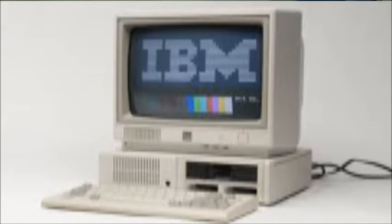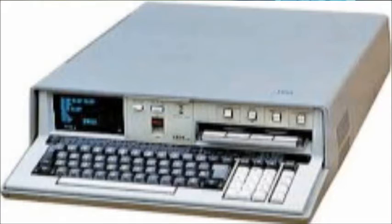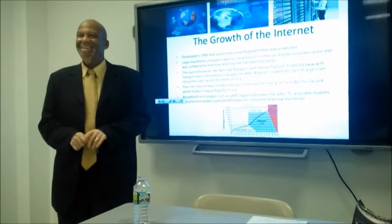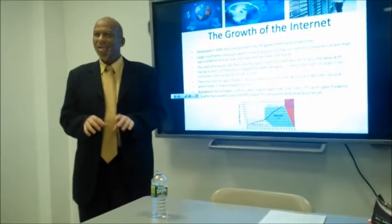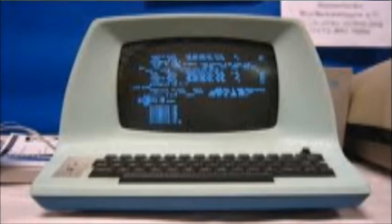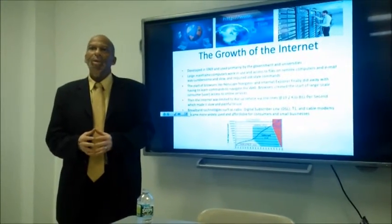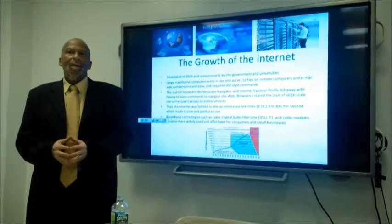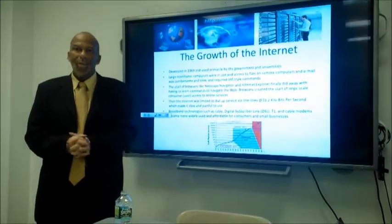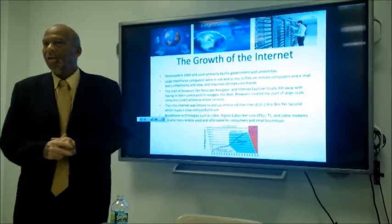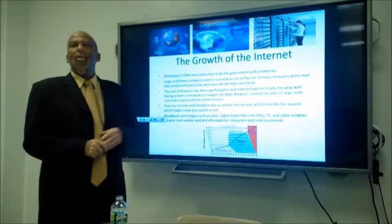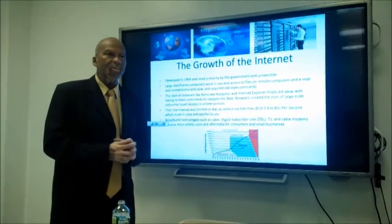Large mainframe computers were used to access files on remote computers, and email was cumbersome and slow, requiring old-style commands. To look at your directory on a five-and-a-quarter inch hard drive, you had to type 'directory C:' — everything was text-driven on monochrome screens. We've come a long way with the advancement of software, and it's grown astronomically in terms of user-friendliness, because of advancements in microprocessor chips, sophisticated computer programs, good algorithms, and software packages.